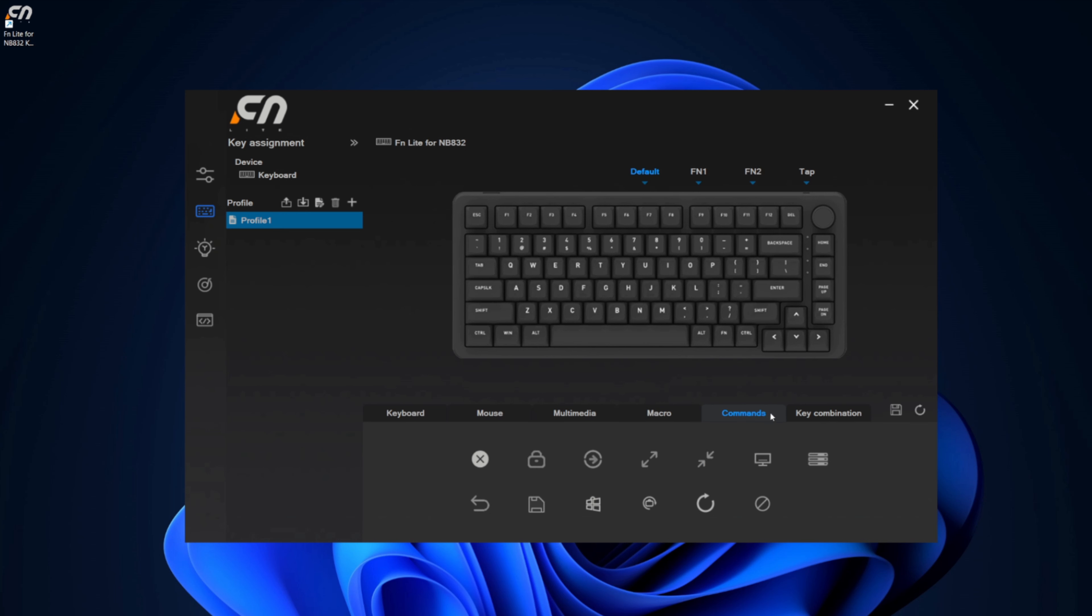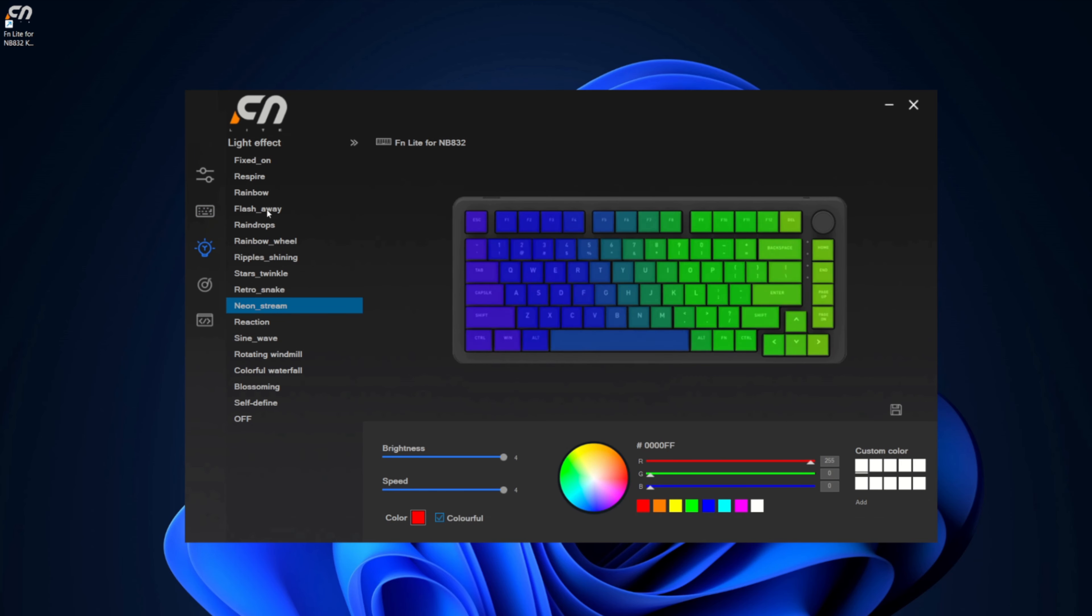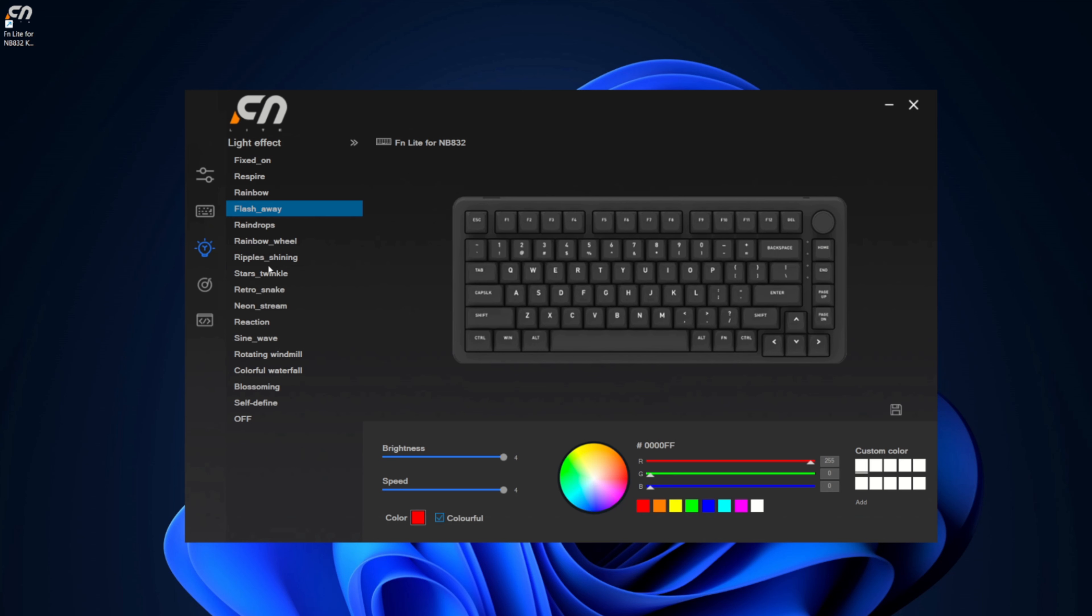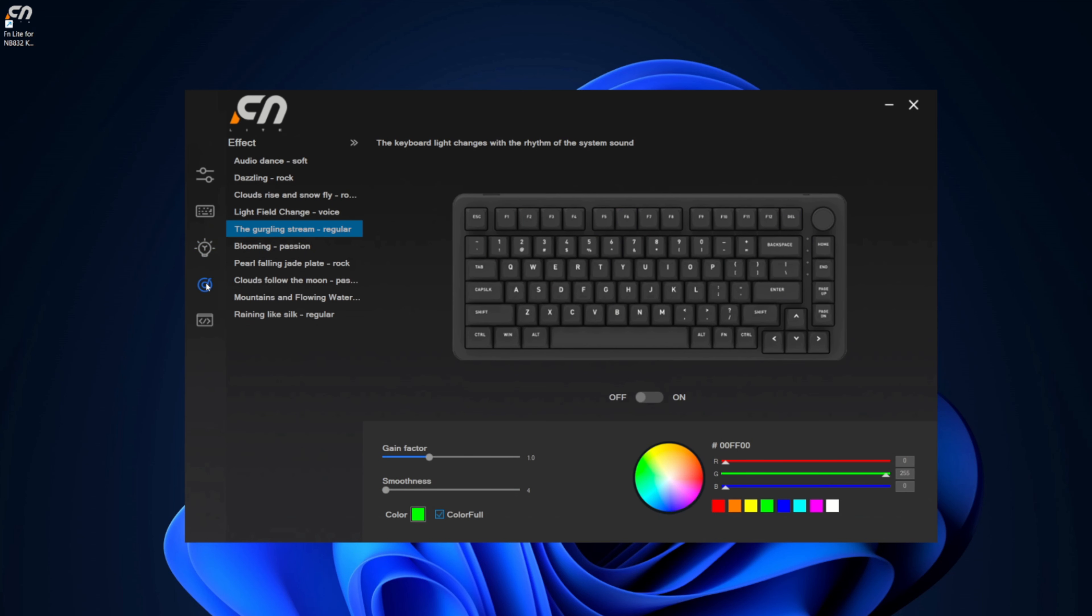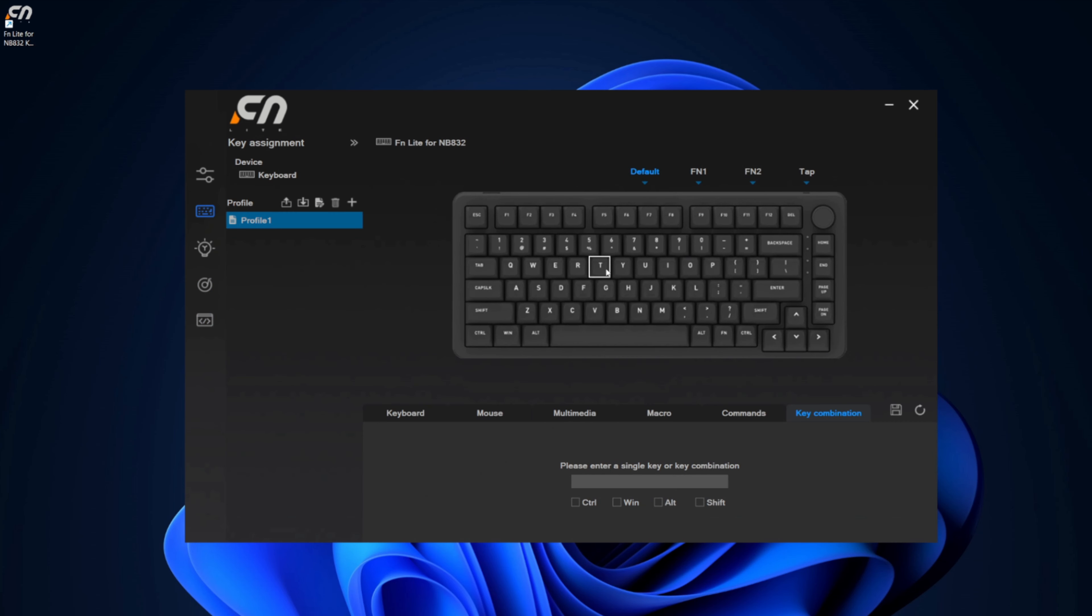You've got commands as well as key combinations in here. There's a little save button and you can create different profiles. There's lighting effects in here that you can go through, standard effects, and then at the bottom here we've got macro edit panel. So lots of different options here for customizing your keyboard with the software.